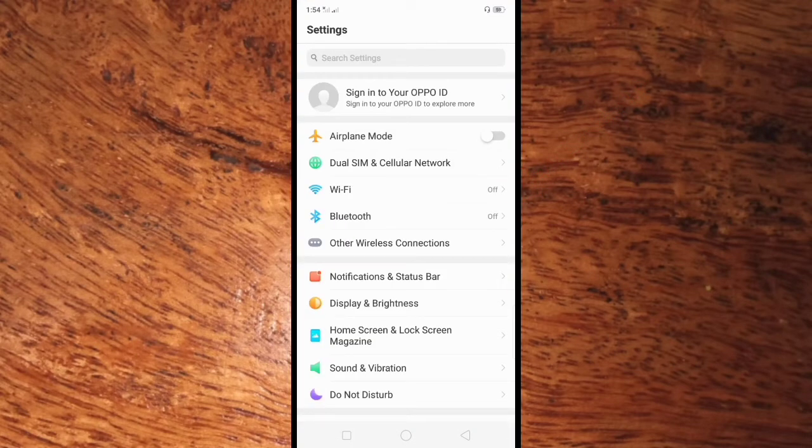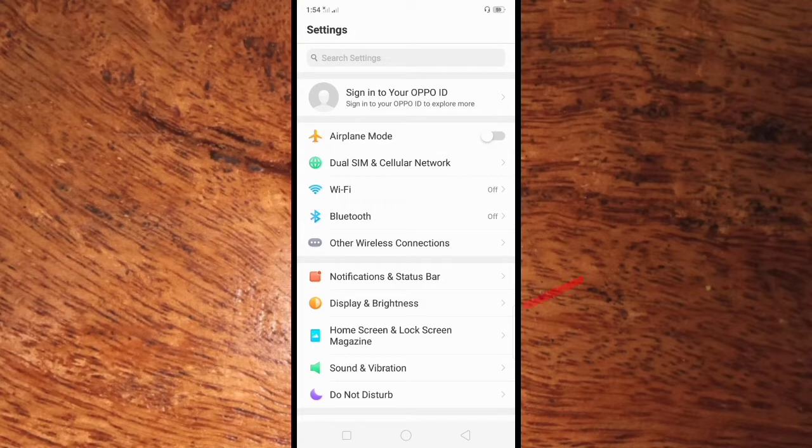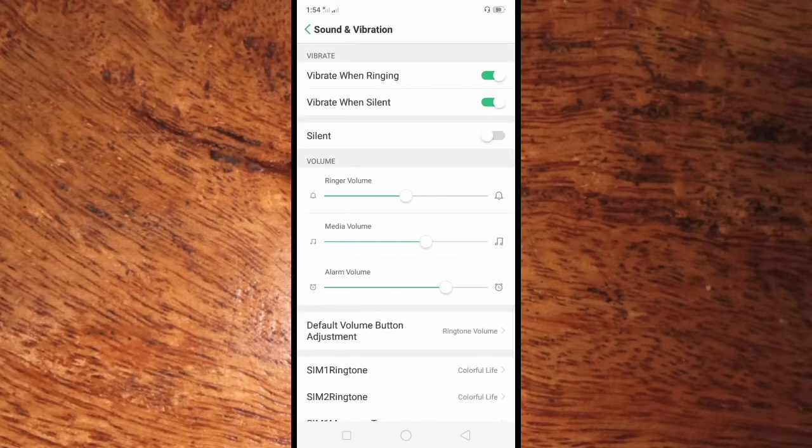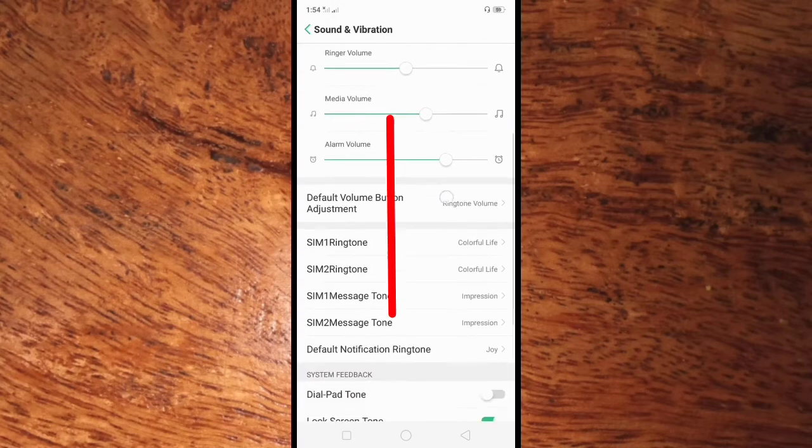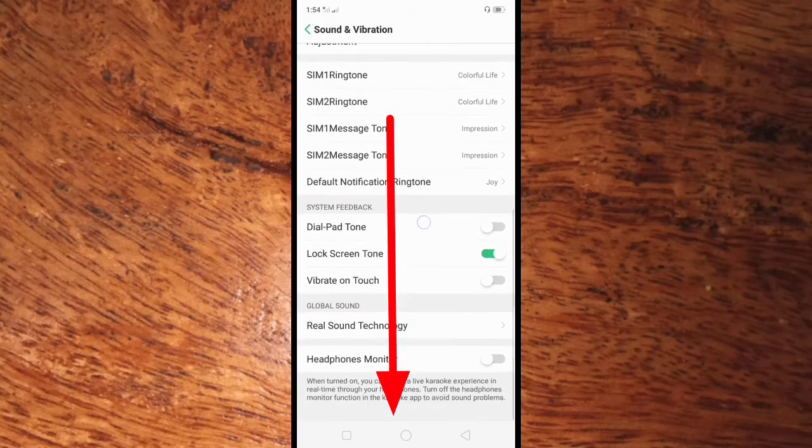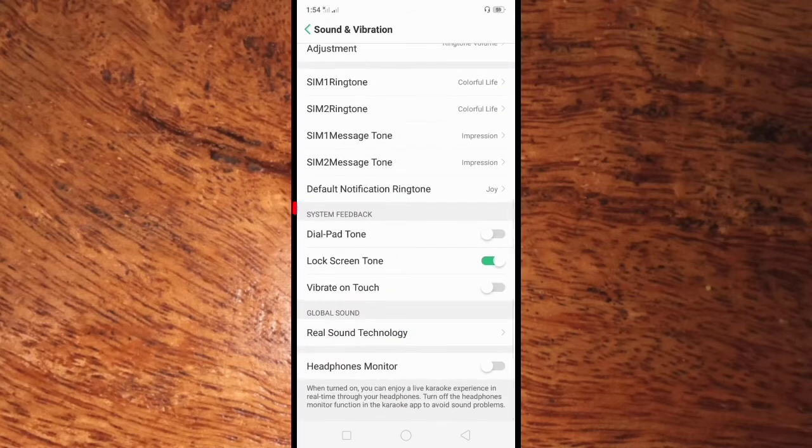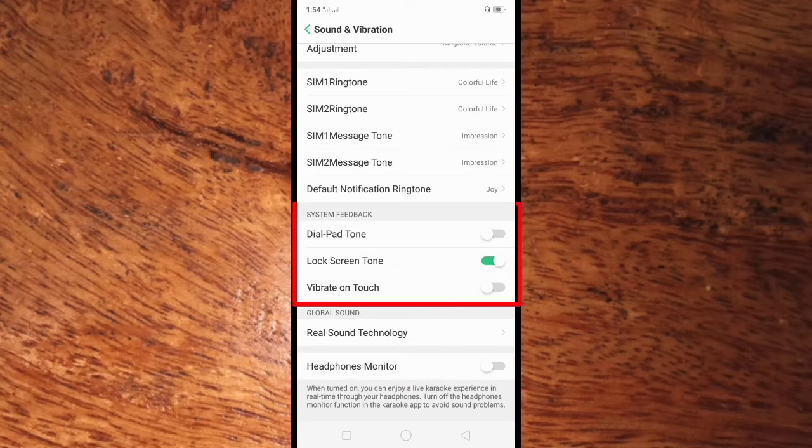Here in settings, go to sounds and vibration. Click this. Here in sounds and vibration, scroll down and go to system feedback. Here in system feedback you can see the dial pad tone.